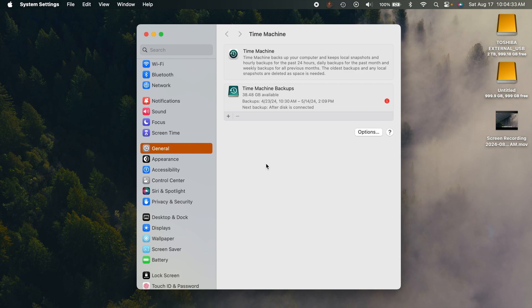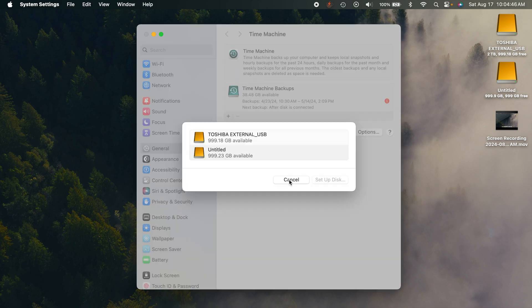Now yours might look a little bit different than mine here. I already have a backup disk on here. But what you'll probably see is this little blurb about Time Machine, and then an option to either add a backup disk or just click on this little plus icon right here. Once you connect your external drive to your computer, it'll pop up right here and you can select it and use it for your Time Machine.